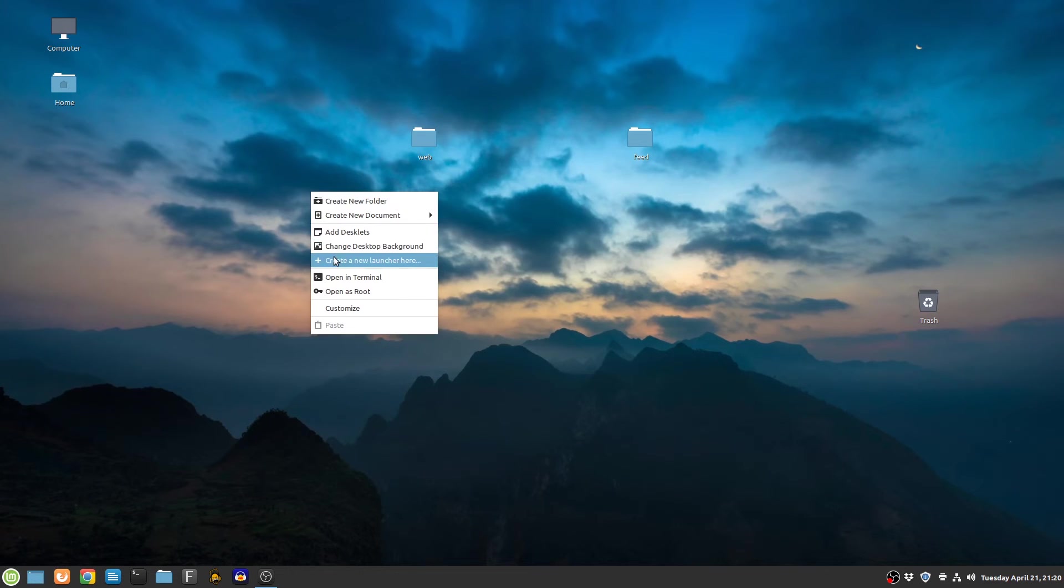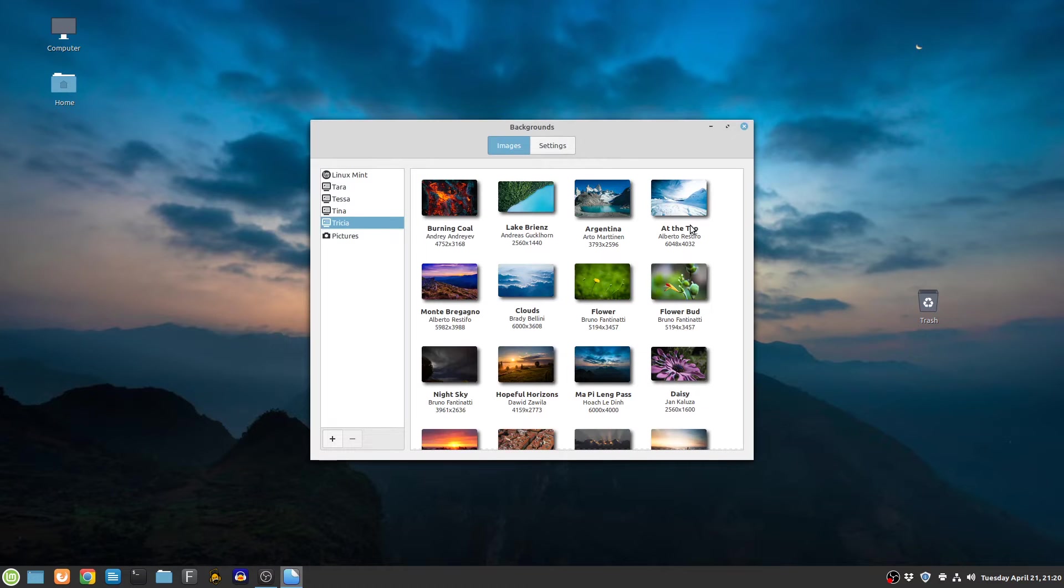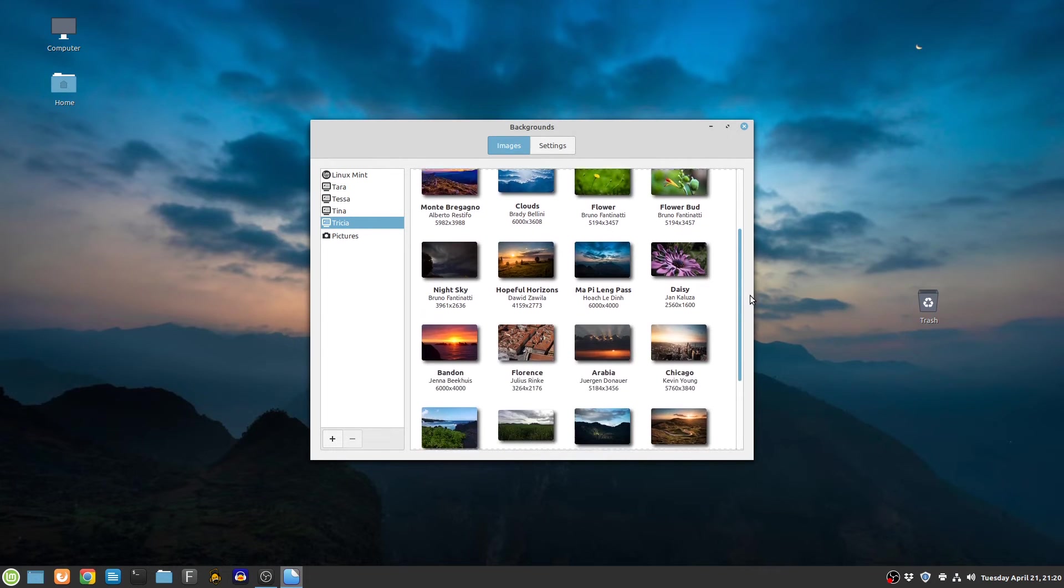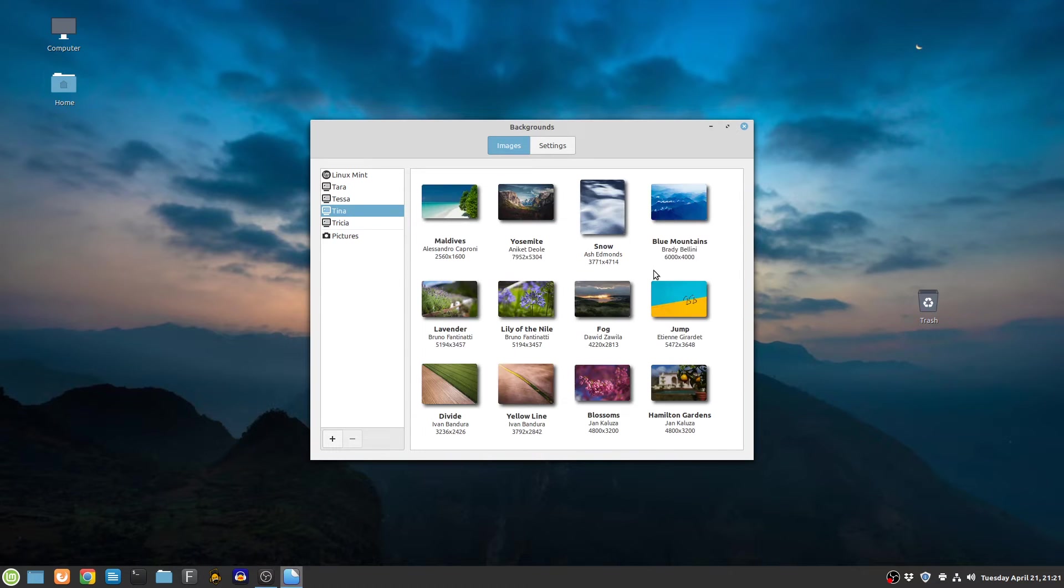So, if you do care a lot about customization, LMD4 offers the same sets of wallpapers which can be found in all of the 19.x series of regular Linux Mint.